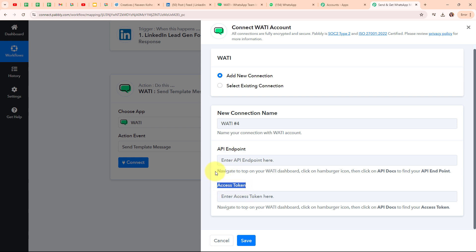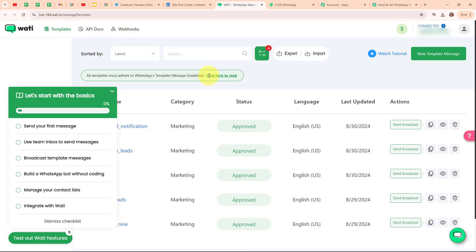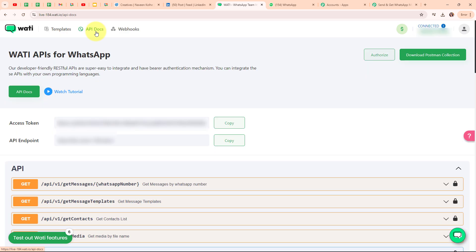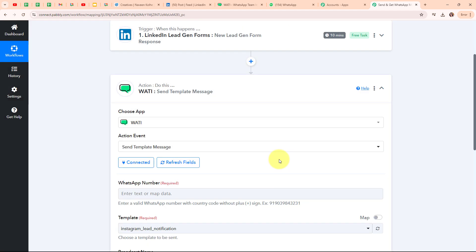To build a new connection, it is asking me for an API endpoint and the access token. Following the instructions given, I have already logged into my Vati account. From here I am going to click on the API Docs option. I can see the access token and the API endpoint. I am going to copy both details and paste them into my Pabbly workflow. After entering both required details, I am going to click save. We are now successfully connected.